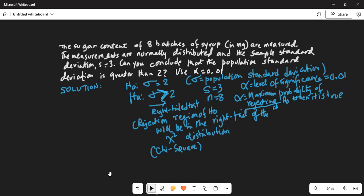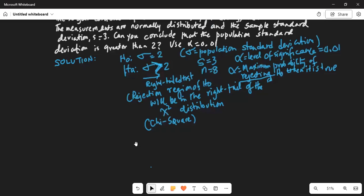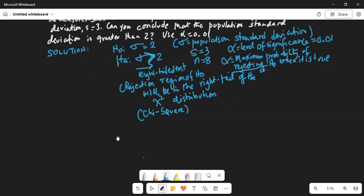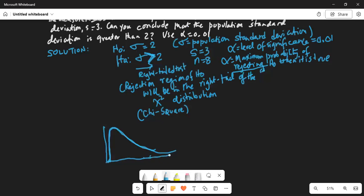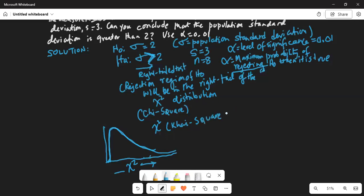We have to calculate a test statistic, but before I do that let me show you the chi-square distribution. It starts from zero and goes all the way to infinity, coming close to the horizontal axis but never really touching it. It has an extended tail on the right, so it's positively skewed. No chi-square value is below zero — that is, negative.